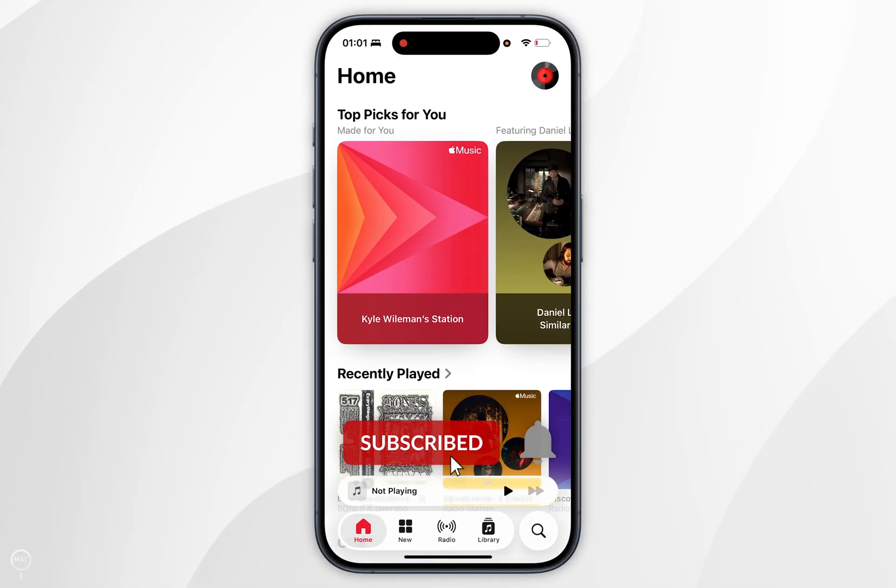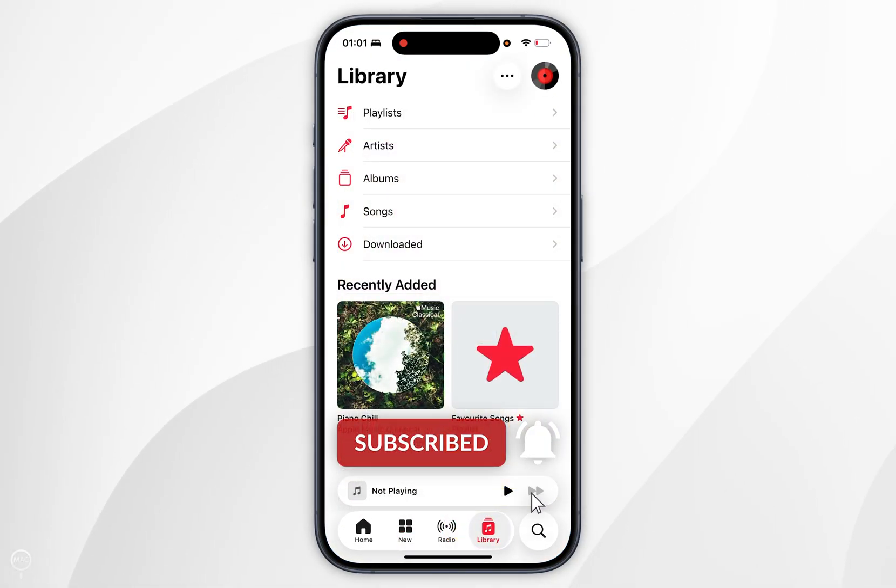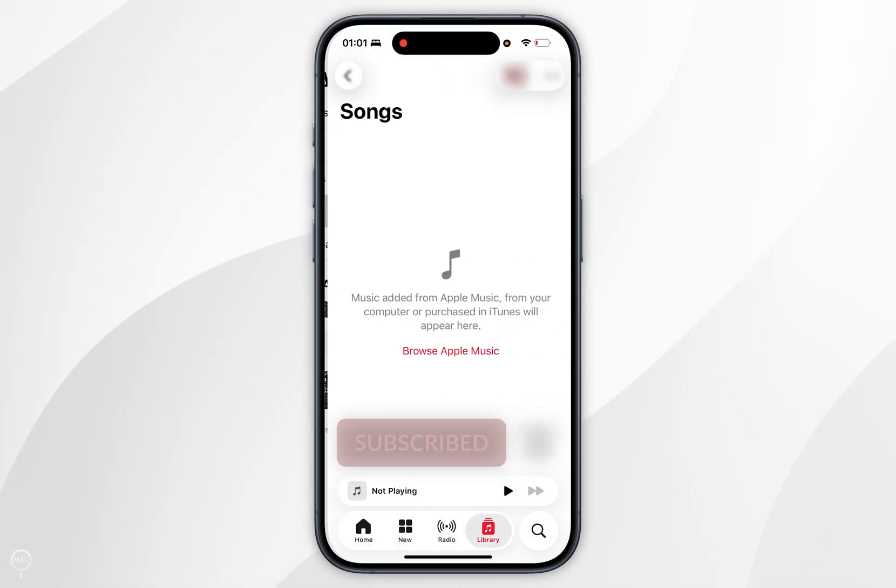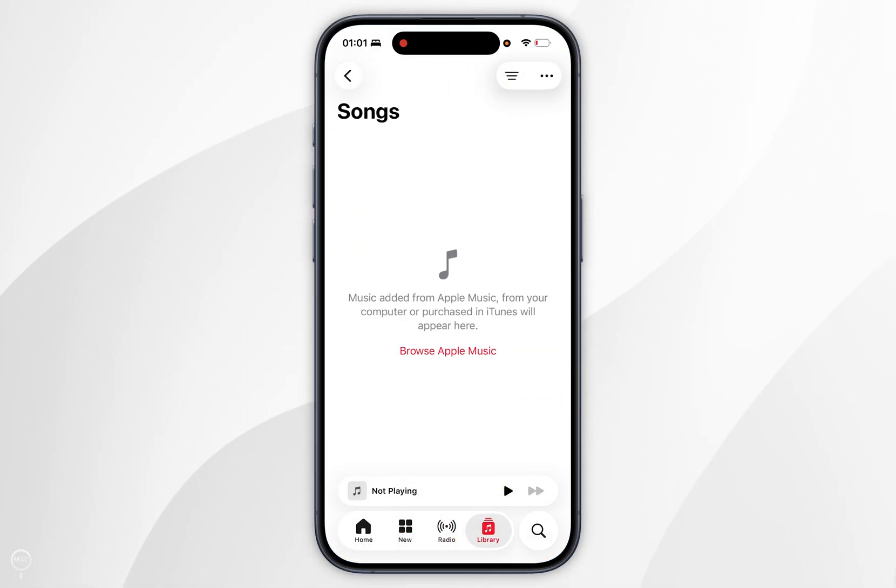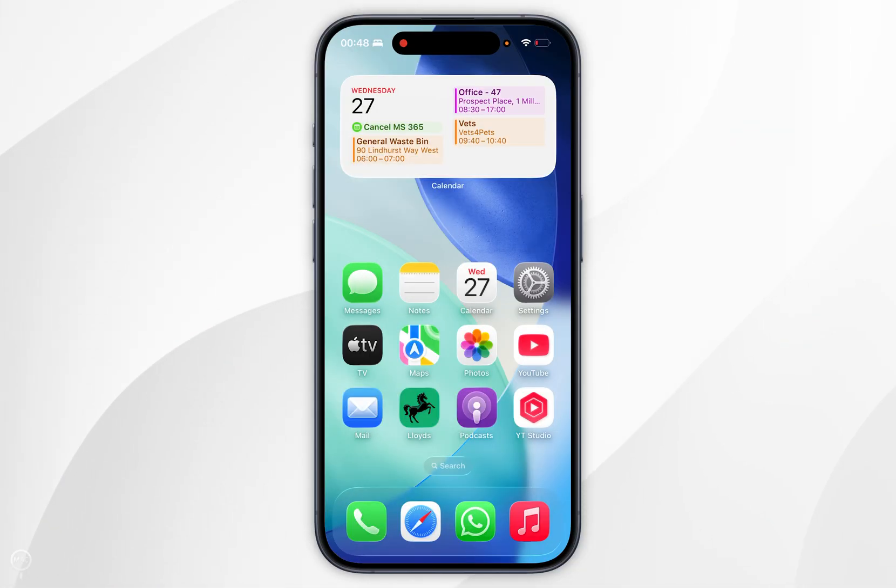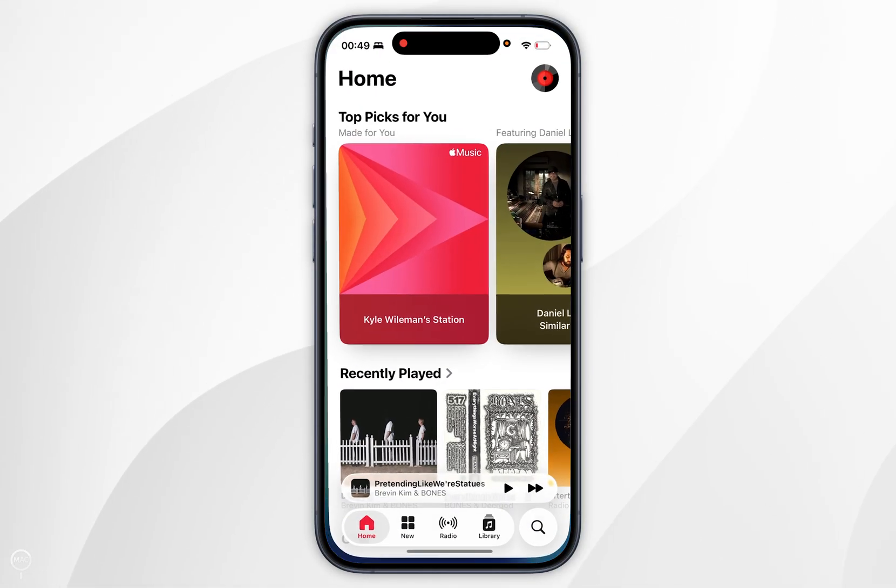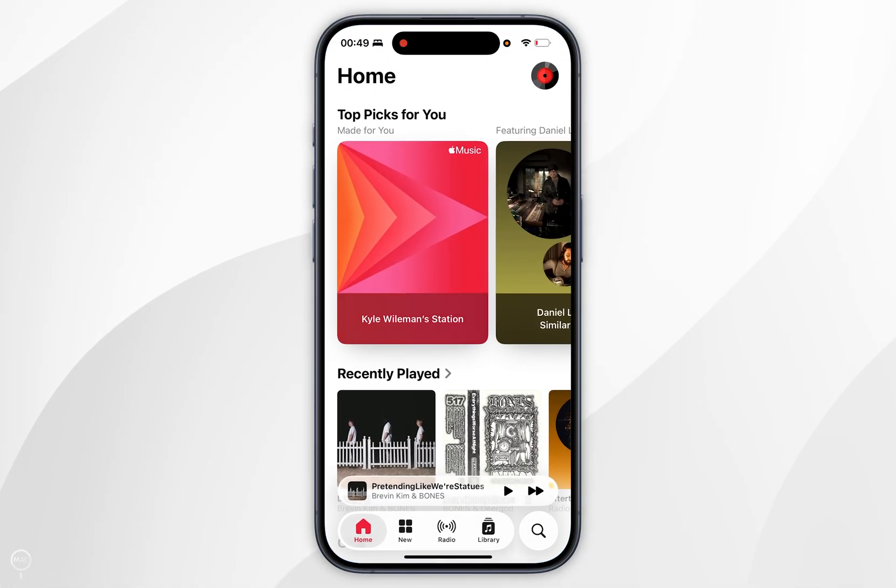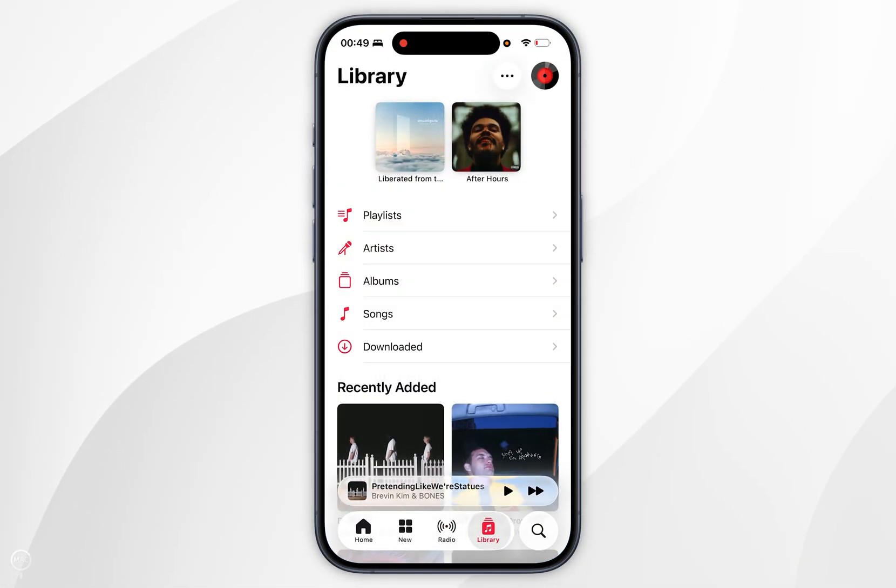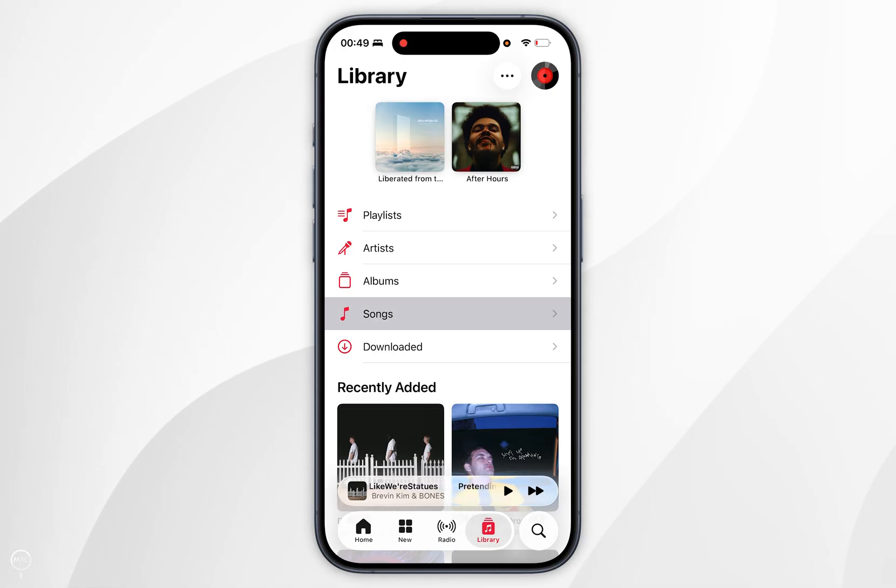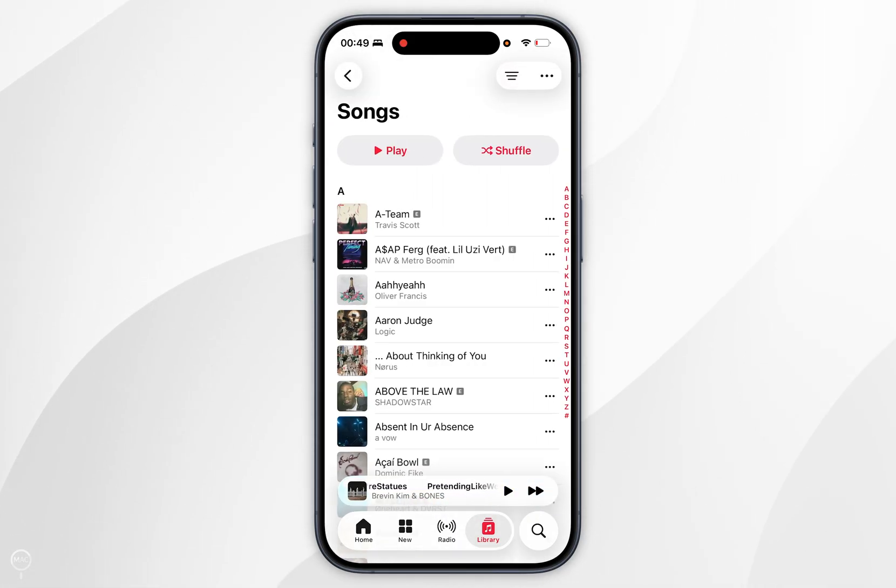In today's video I'm going to show you how to delete your entire Apple Music Library. The first thing we need to do is open the music application. Now you want to navigate to your library and then select the songs option.